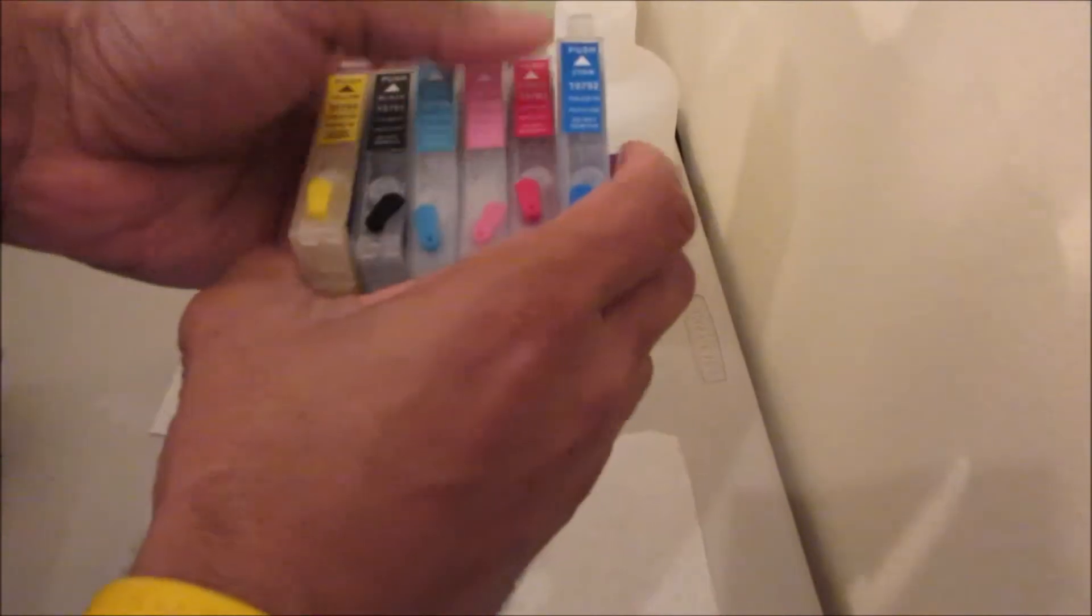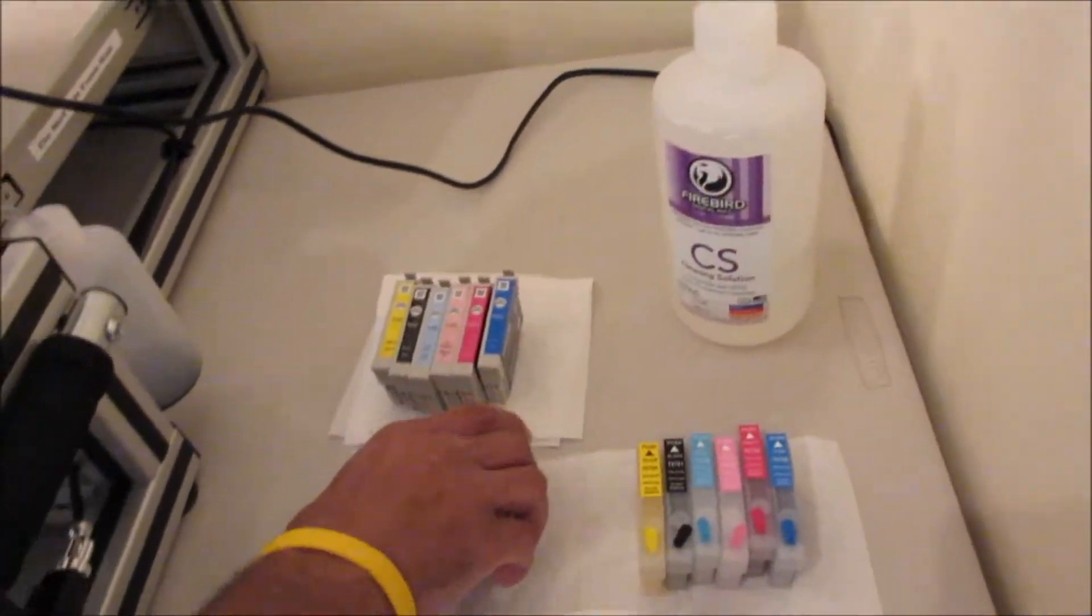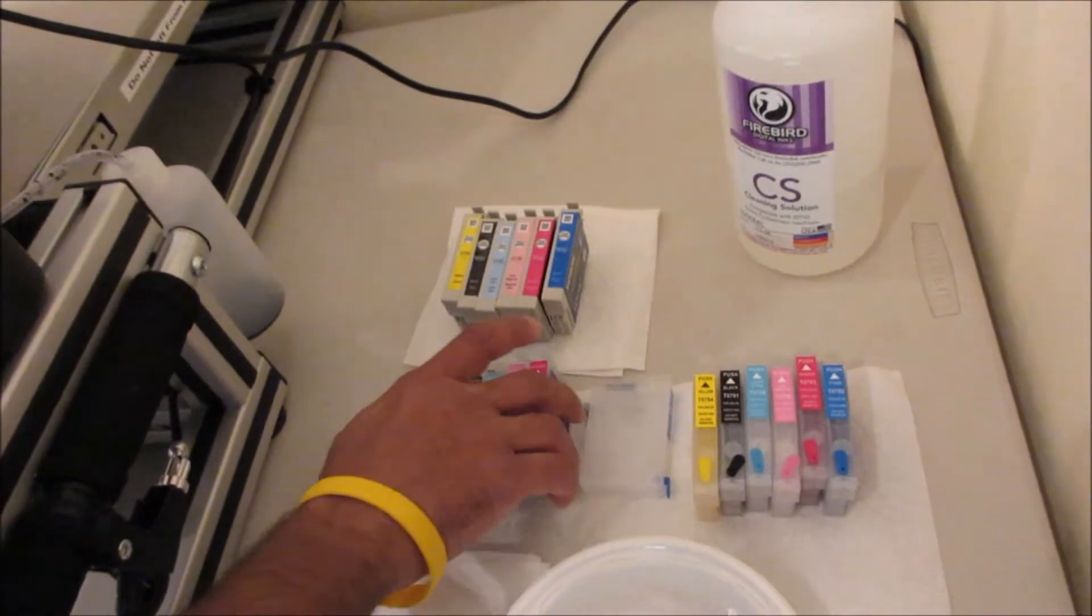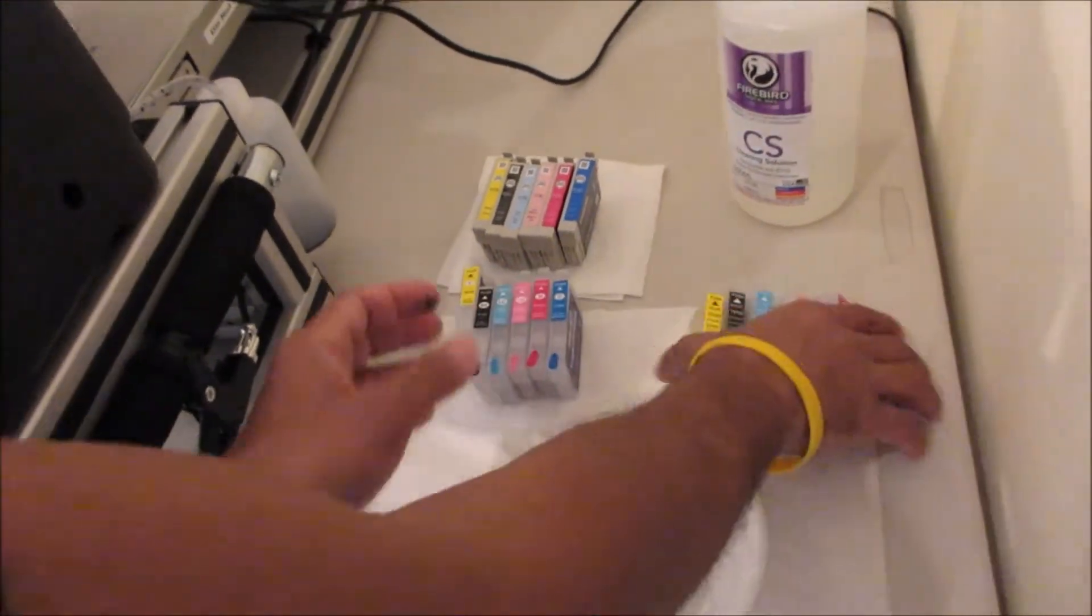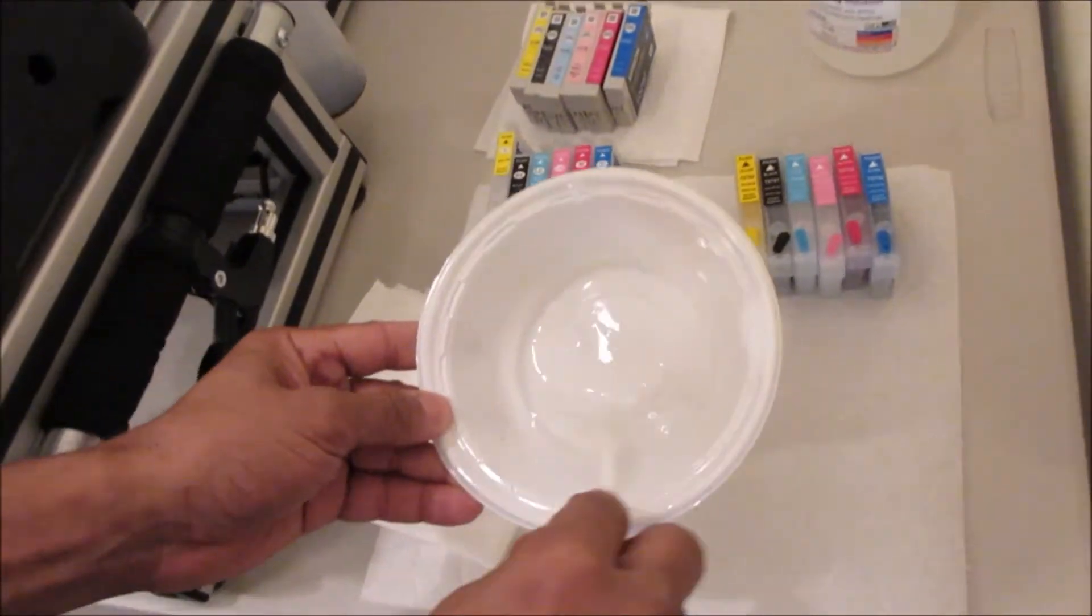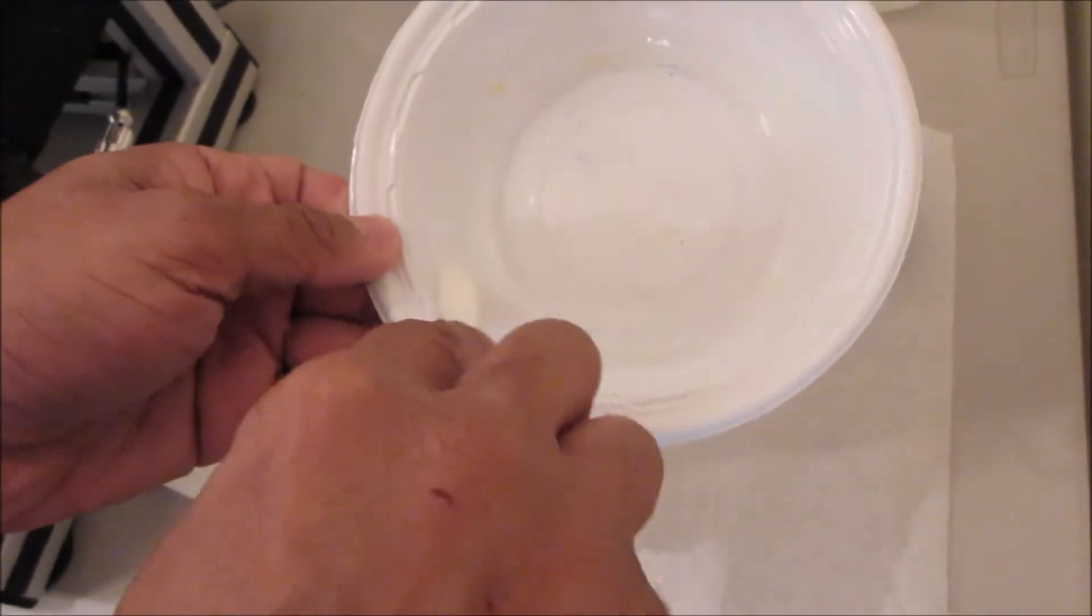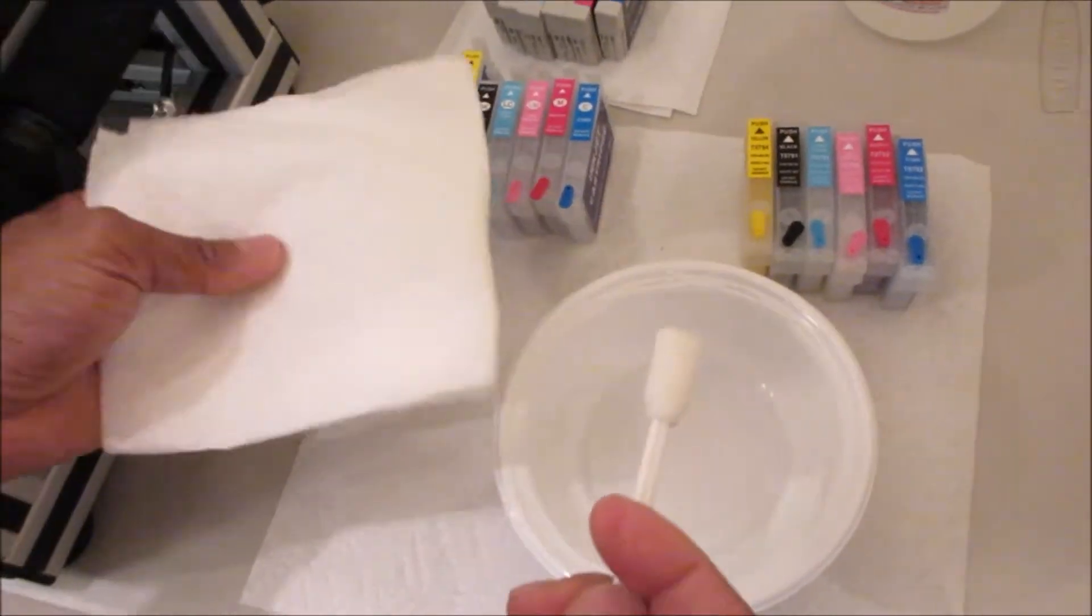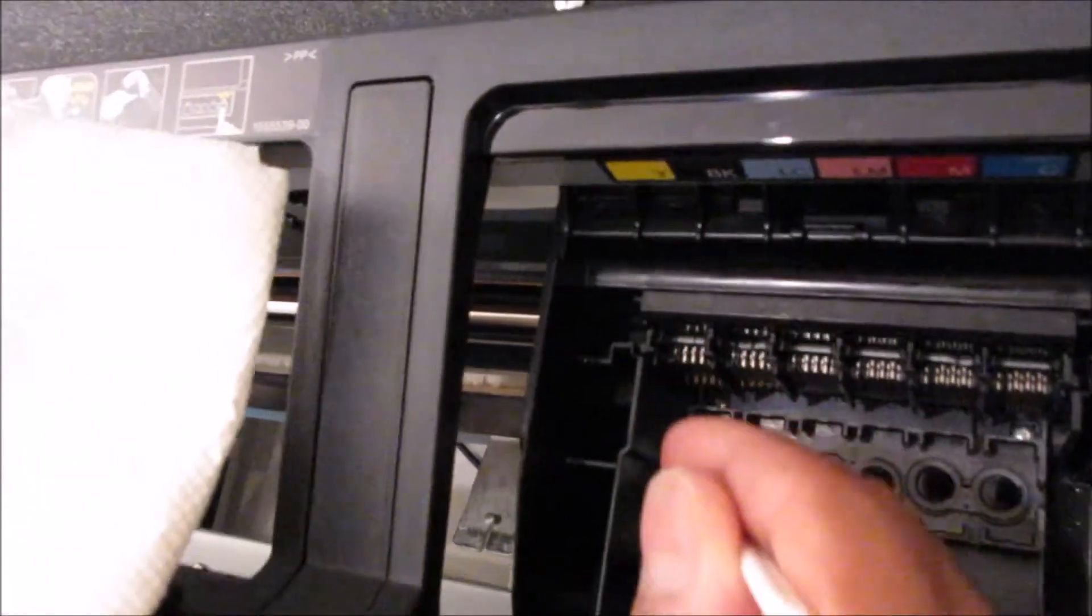So I'm just using these as example. You could either use these or you could use your CISS or your bulk ink system. So here's what you're going to need to do. You're going to take this swab right here that's soaked in cleaning solution, squeeze it off, grab your paper towel and come over here.